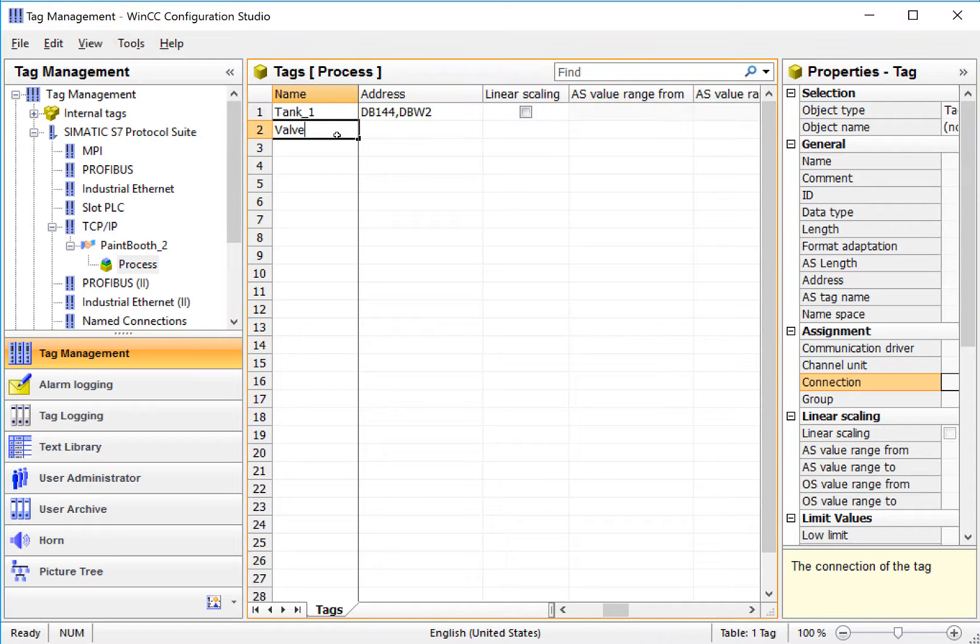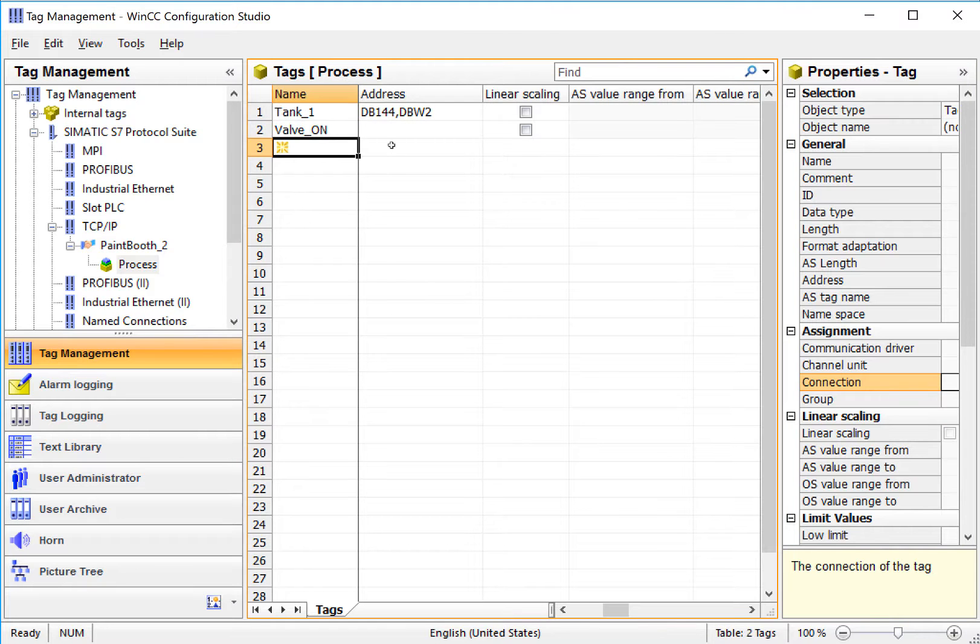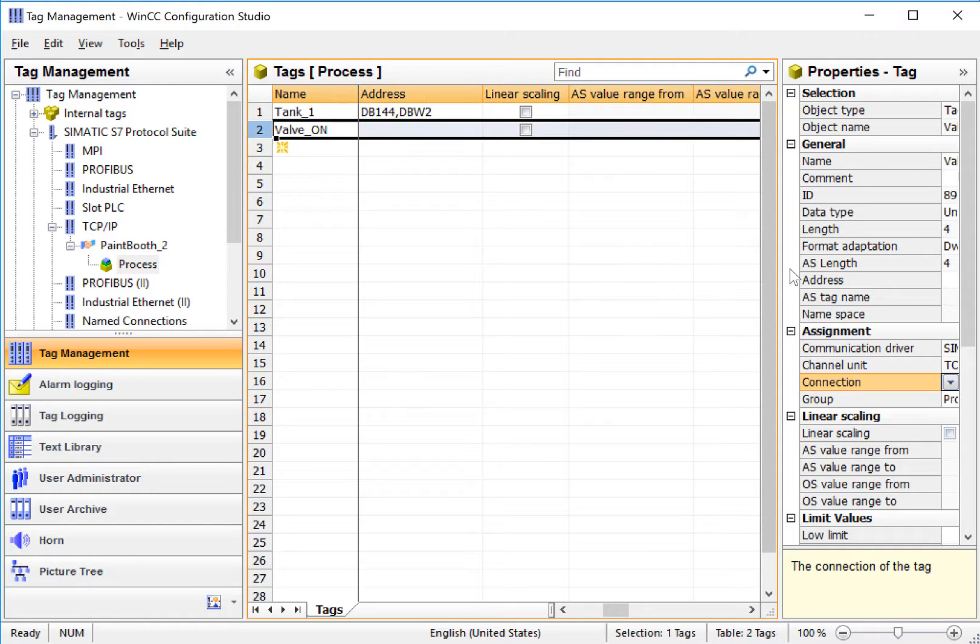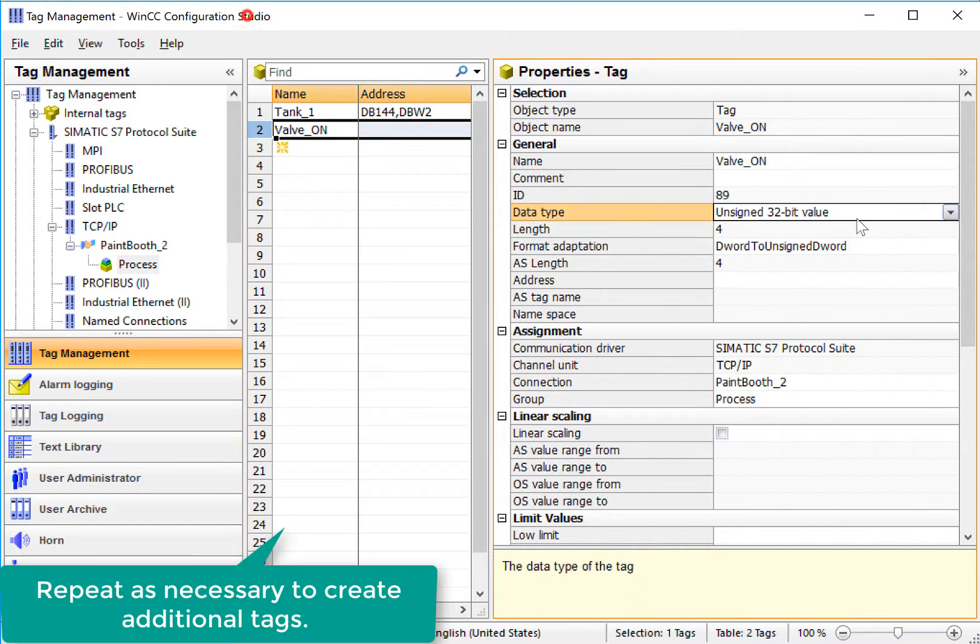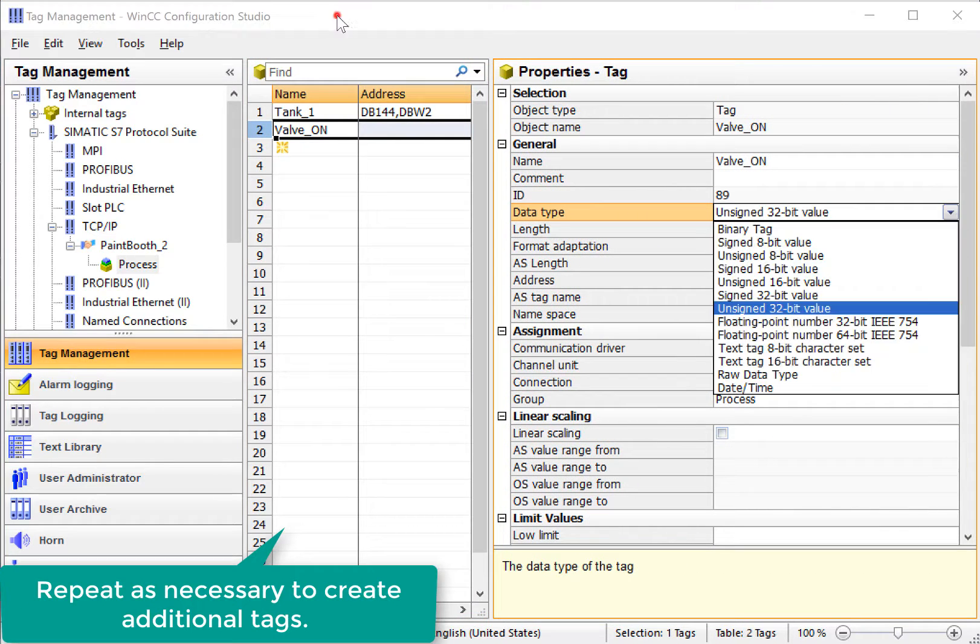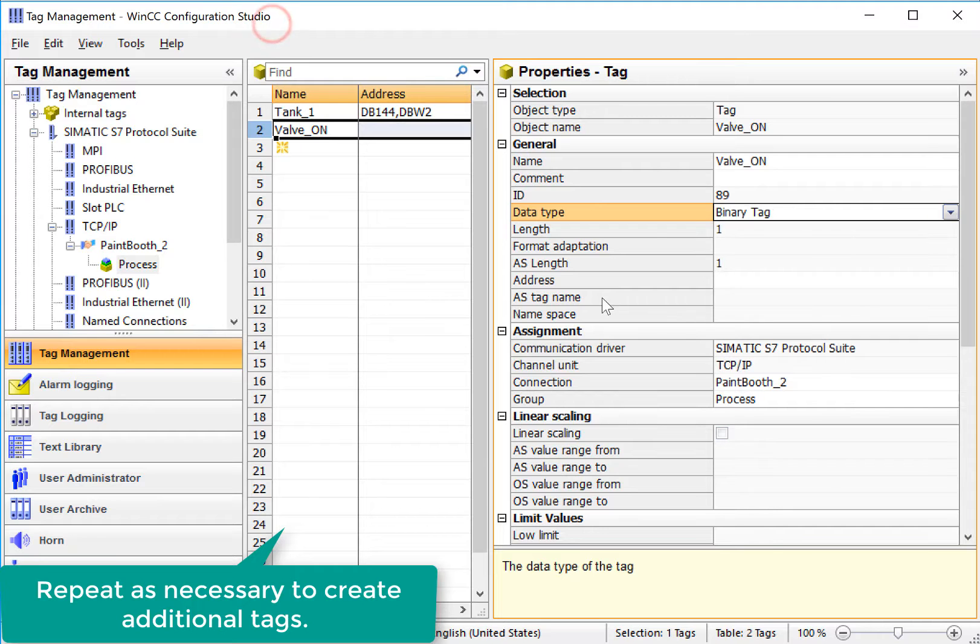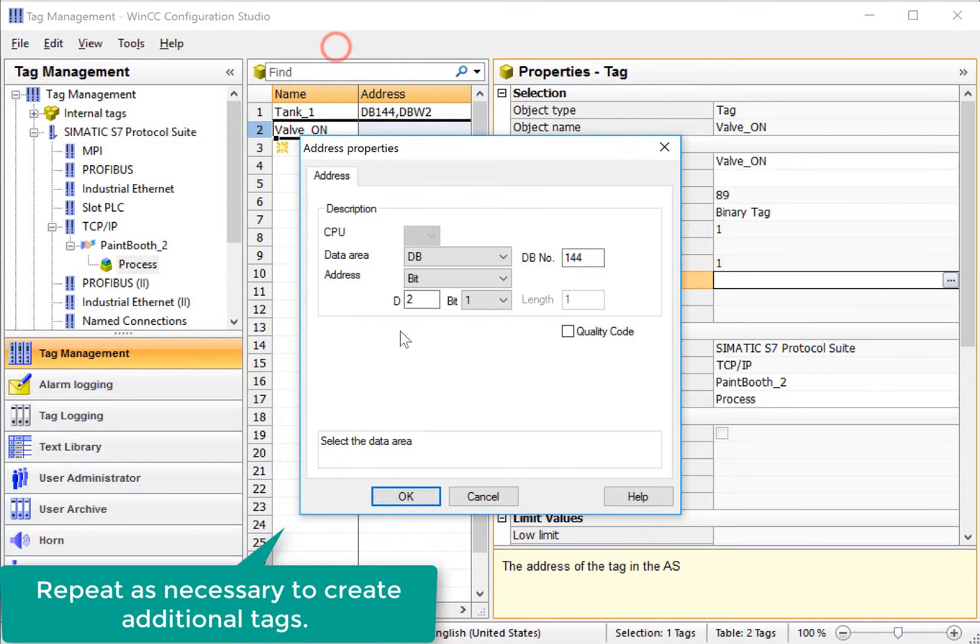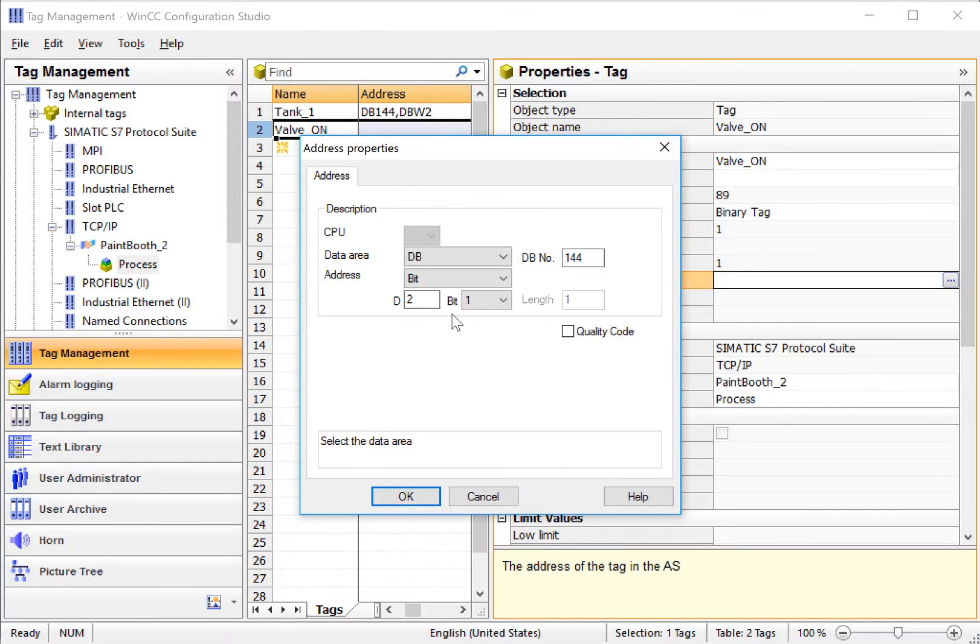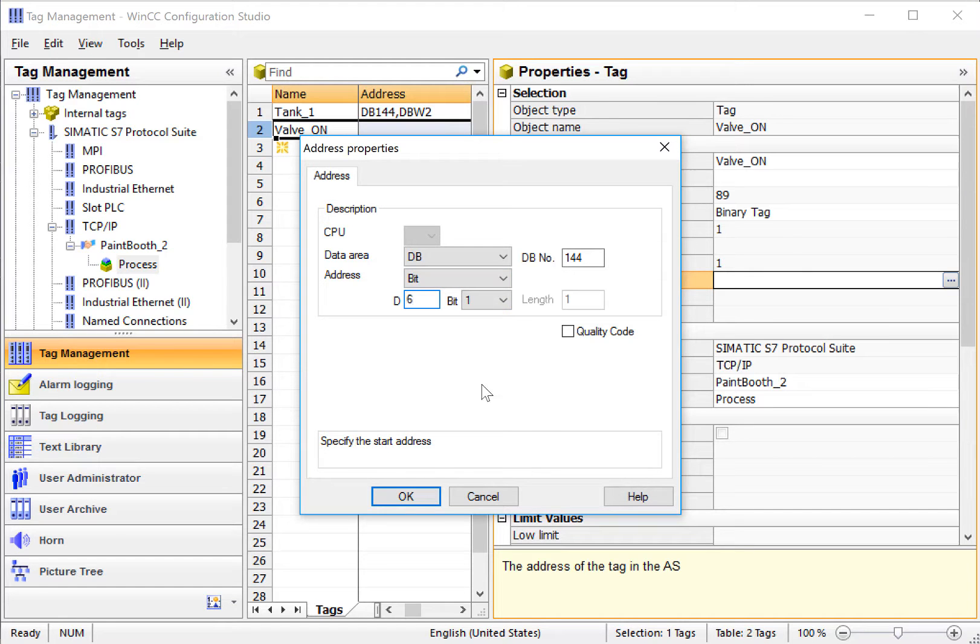Let's say that we have a binary called ValveOn, and I would go through the same steps. I would just select the tag. Here, for this data type, this is a binary tag. And then our address is going to look a little different because it's a bit. So we say maybe this is in word 6, bit 1, or we could choose a different bit if we wanted to.